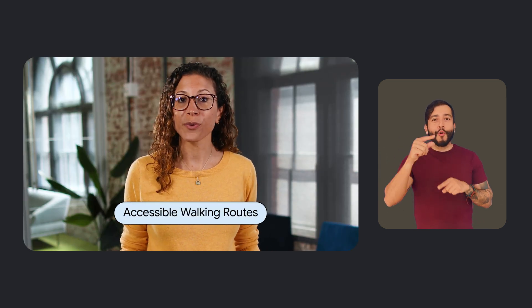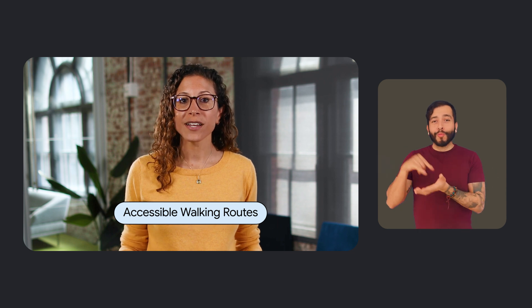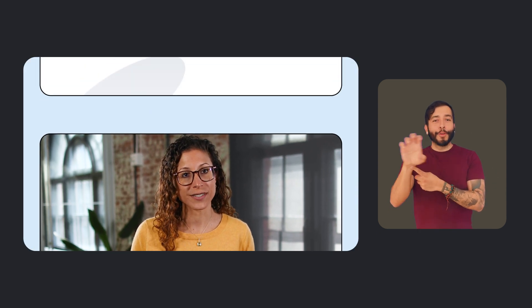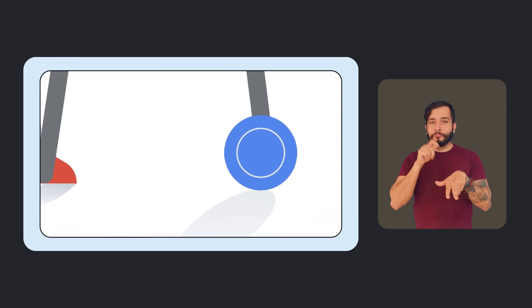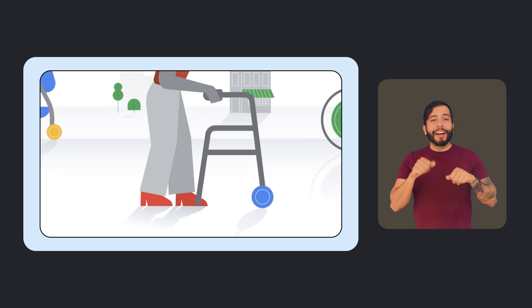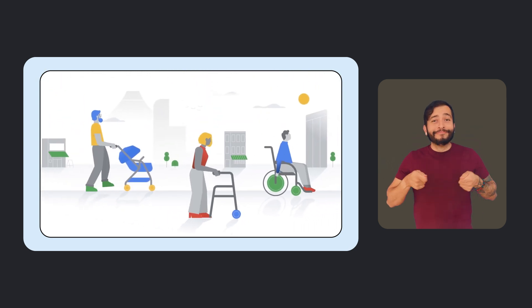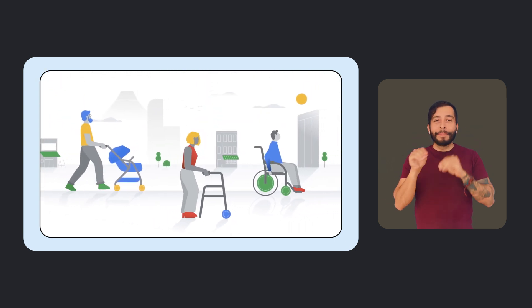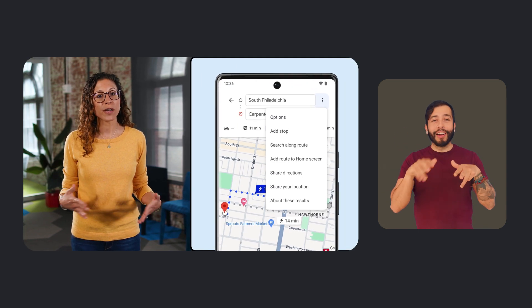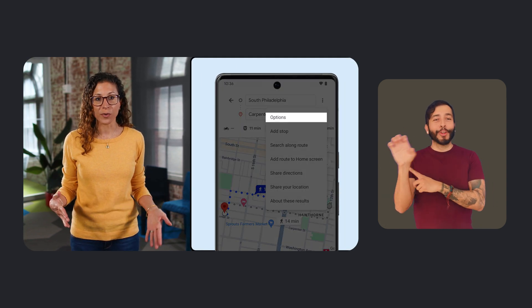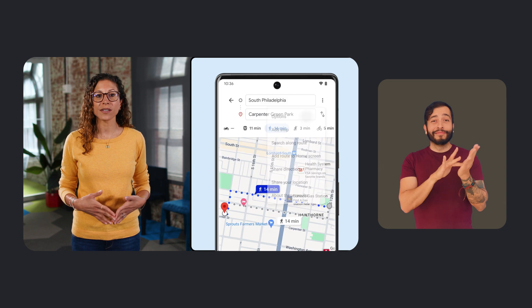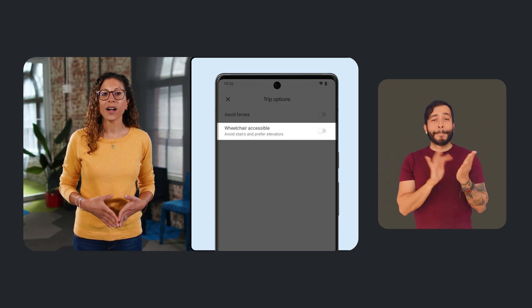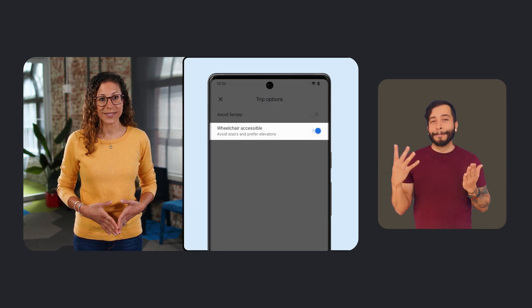We're also adding accessible walking routes to Google Maps on iOS and Android to surface step-free directions. Accessible walking routes can be helpful for people who use wheelchairs, crutches, or other mobility aids, as well as for people who are traveling with luggage or strollers. This feature was already available for transit directions, but now you can search for step-free walking routes all around the world just by toggling on wheelchair accessible under route options.